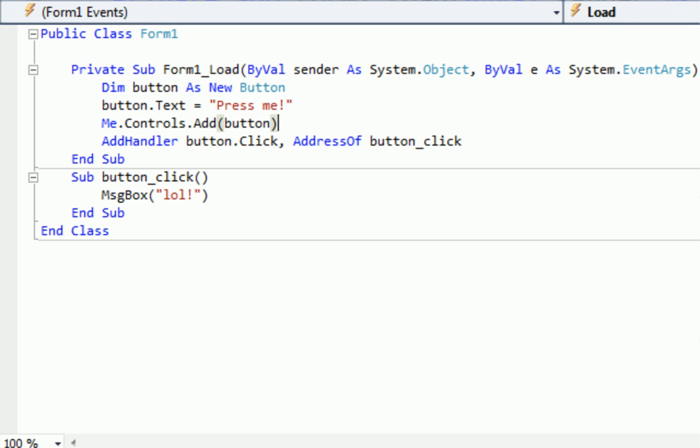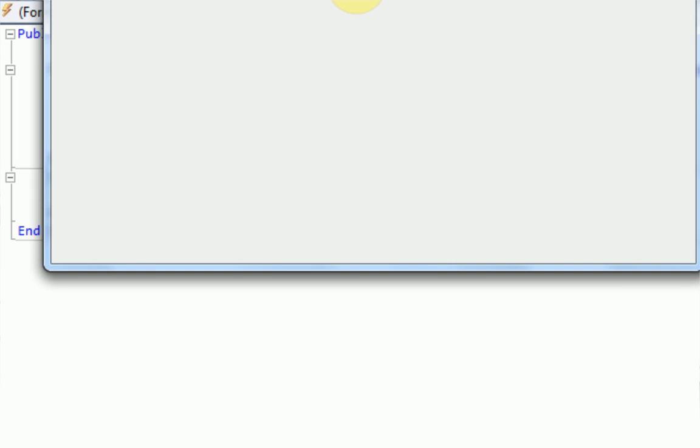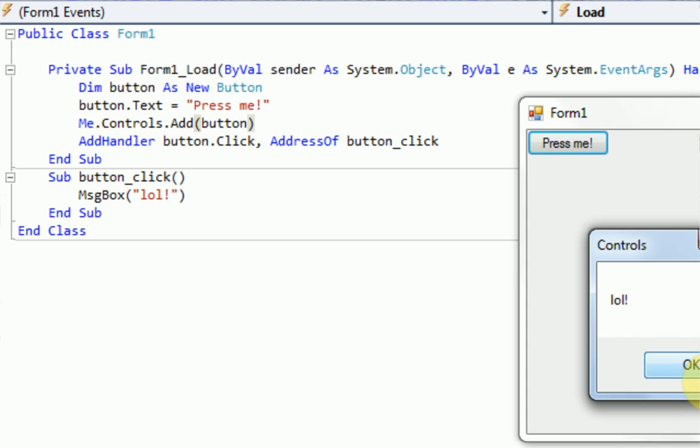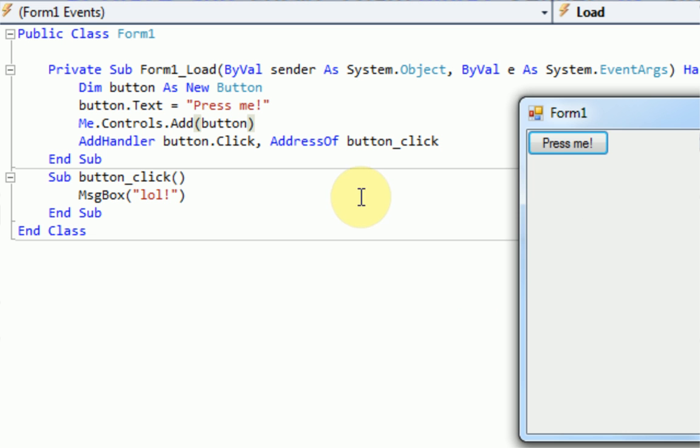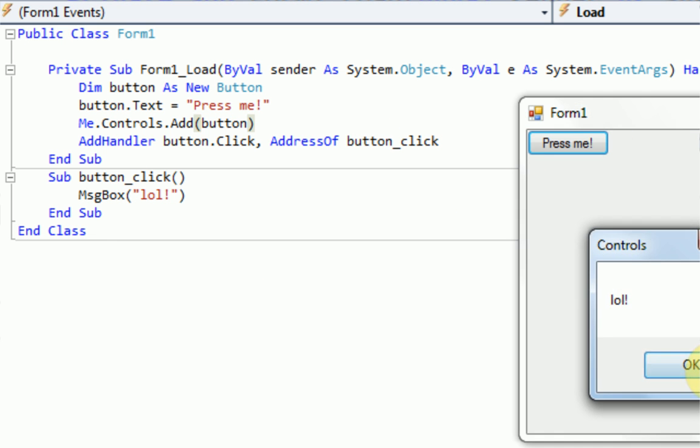So let's just run the program. And as you can see, the button is added. The text does say press me. And then when we press me, the message box says lol. That's because we declared that, add handler. So when it's clicked, it goes to button click, button click says lol.